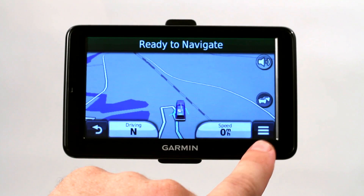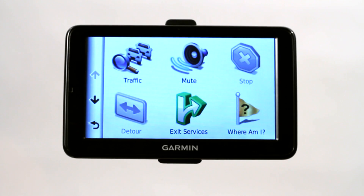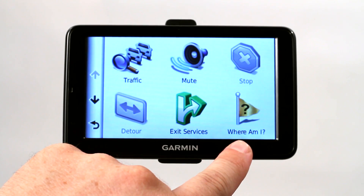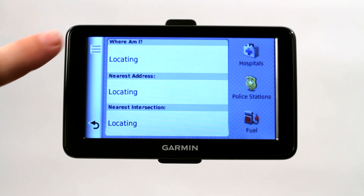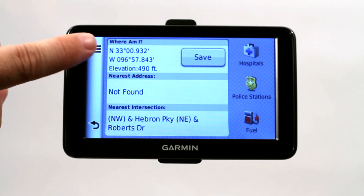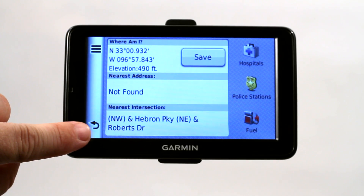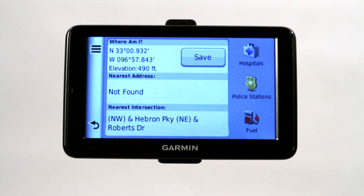You can select this icon down here for more information, more options, menu. And you can simply select the 'Where Am I' option, which is going to go ahead and calculate your coordinates and the nearest intersection, which you can go ahead and save to retrieve at a later date to add to your favorites.